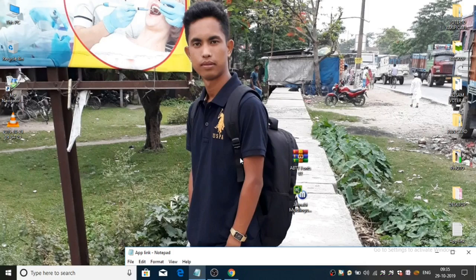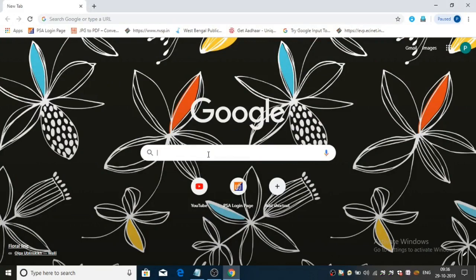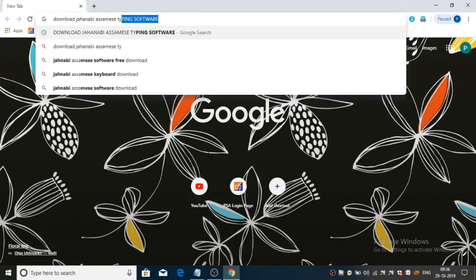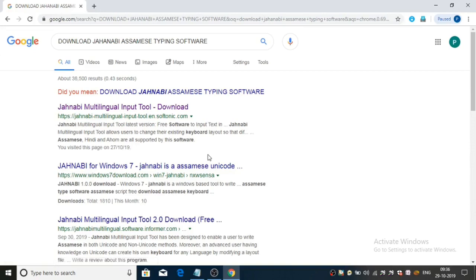I will recommend that you can use the font. Open your Chrome browser and go to the browser. From the browser, you can type in the SMS typing software and press Enter. If you want, you can open the page and type the multilingual input tool to download. You can also type subtonic.com to find it.